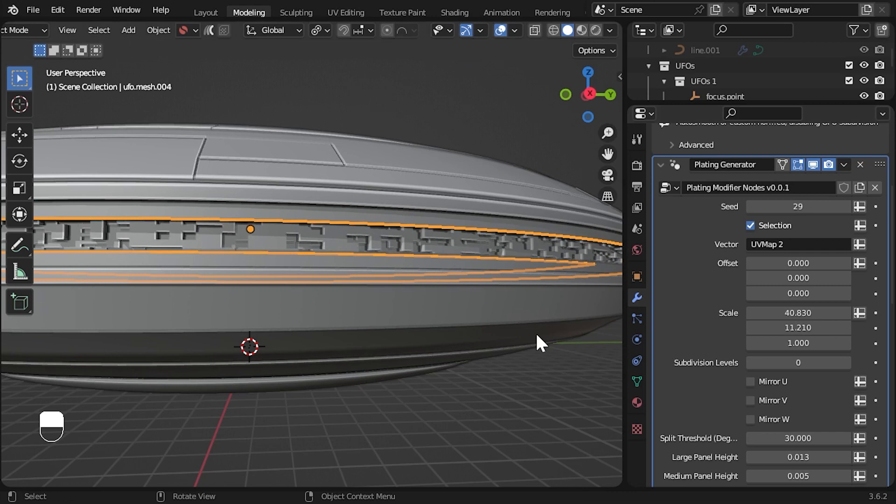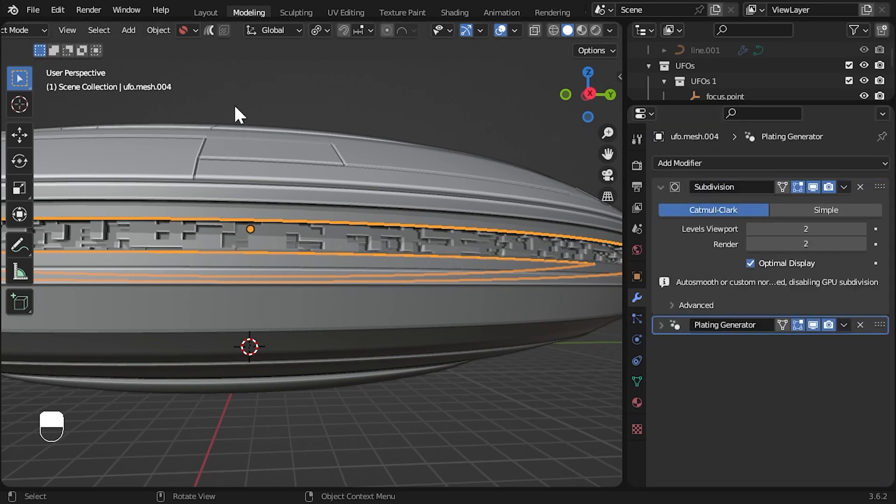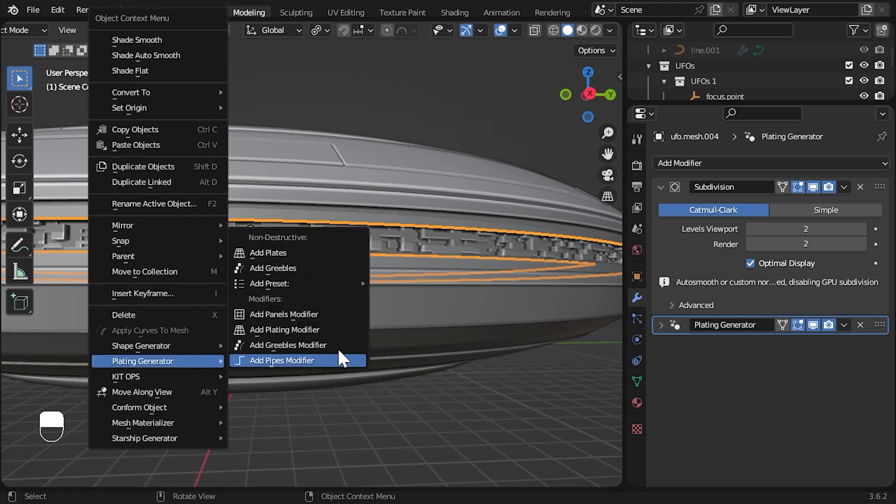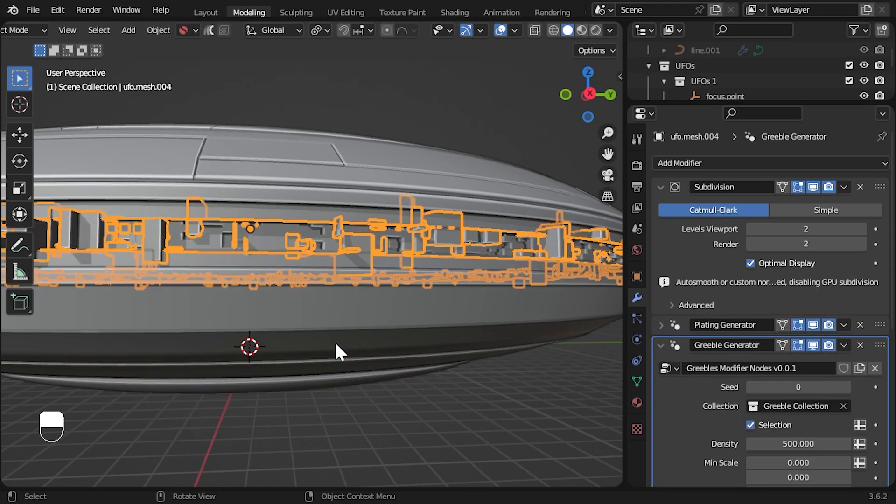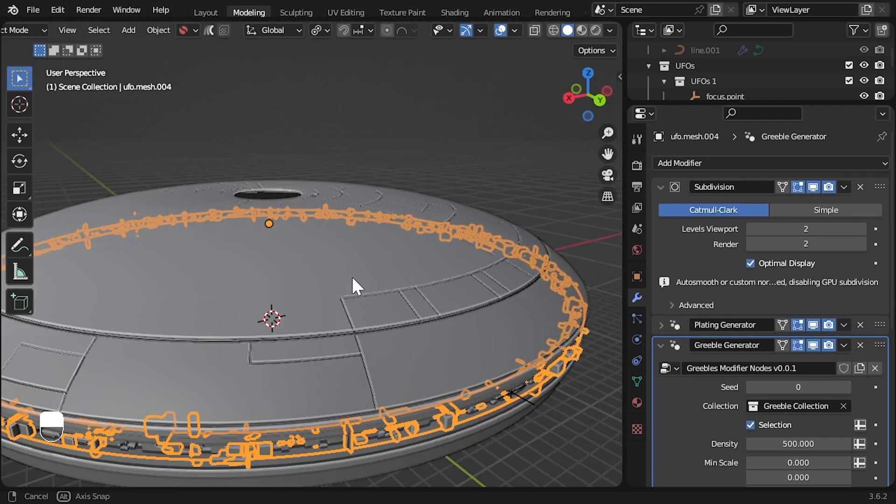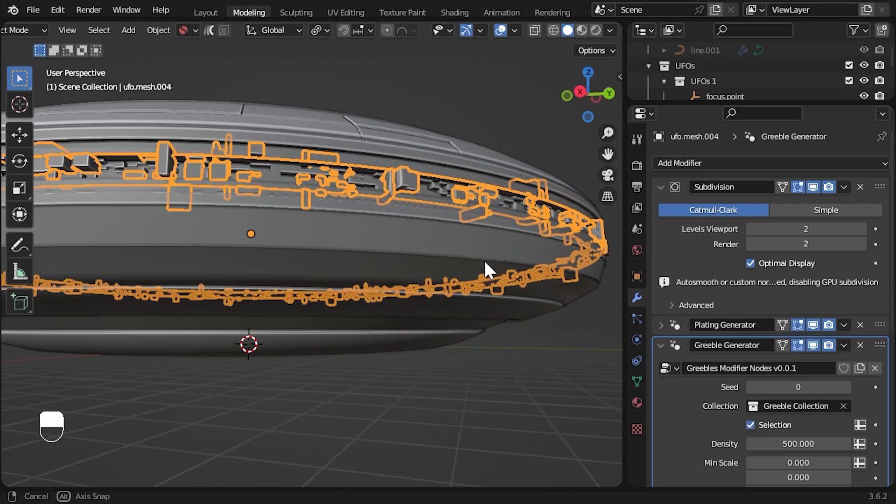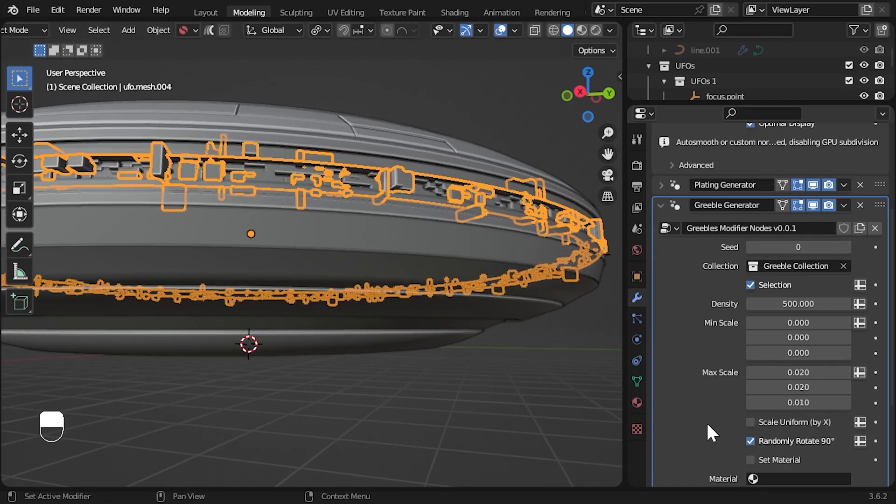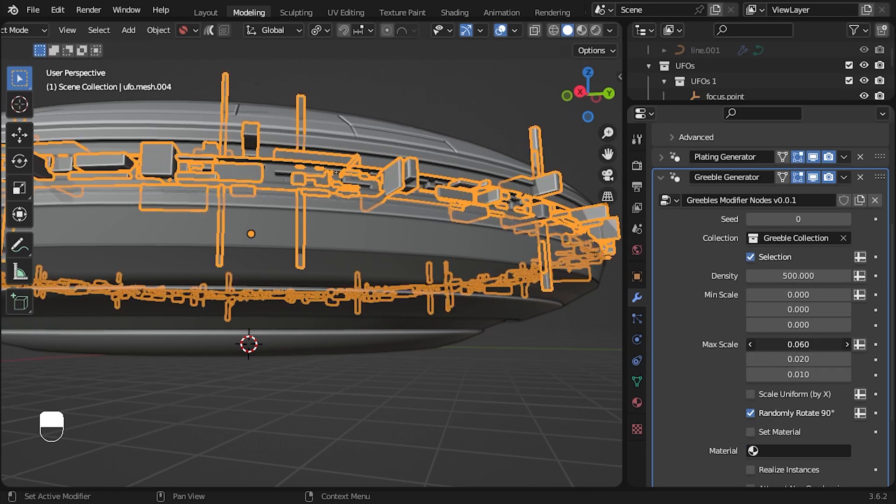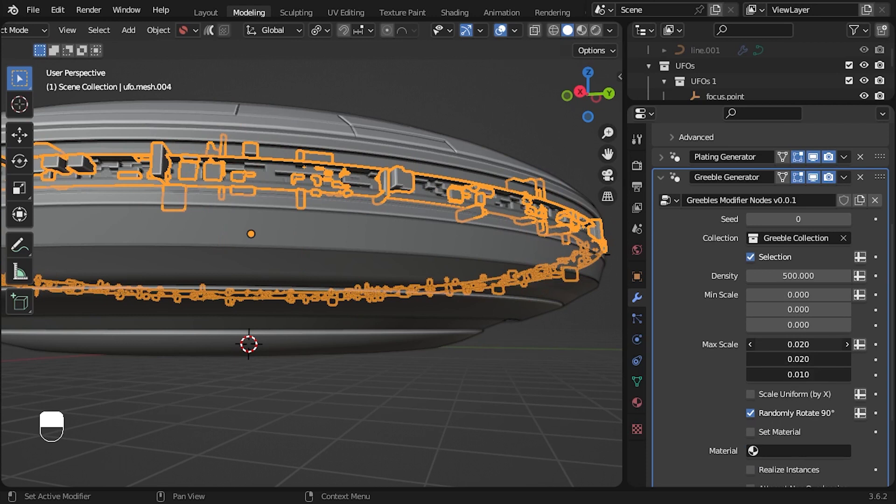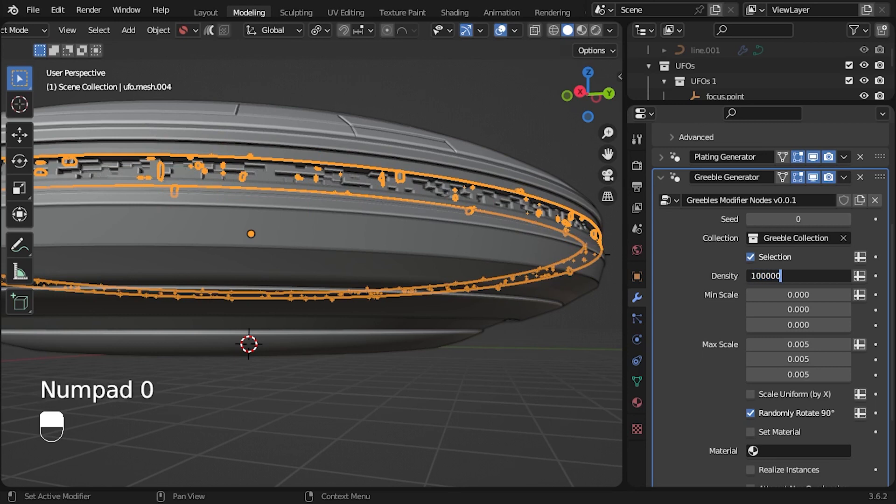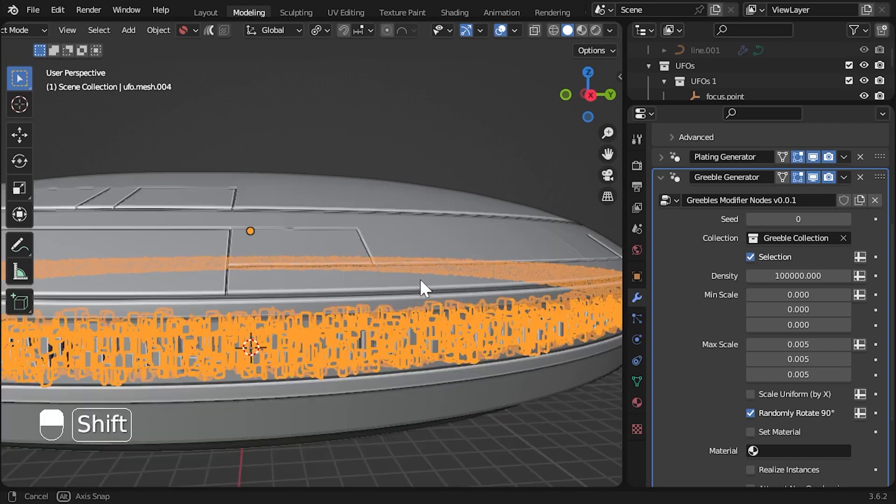Let's add some random objects on top with the greeble modifier. Right click again for the plating generator menu and this time add the greeble modifier. This will add a collection of random default shapes to the object, but you can change the collection parameter on the modifier to your own collection of objects if you wish. Let's reduce the max scale parameter to about 0.005 and ramp up the density of the objects to about 100,000, which seems to work relatively fast as well because of geometry nodes.